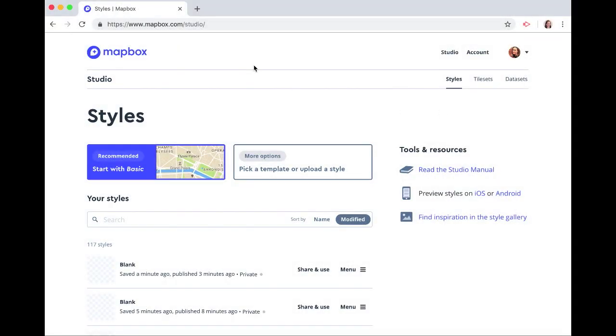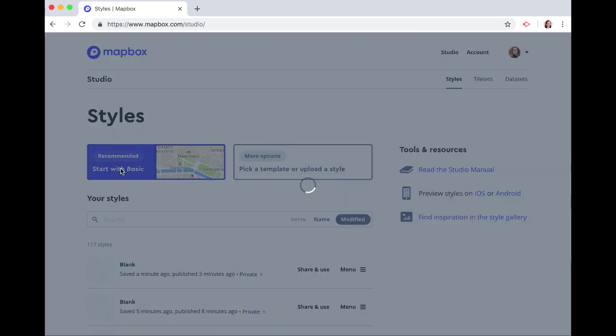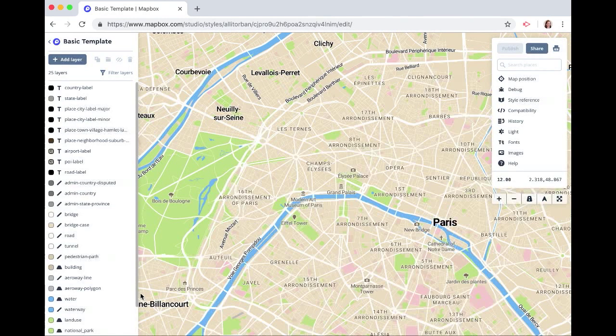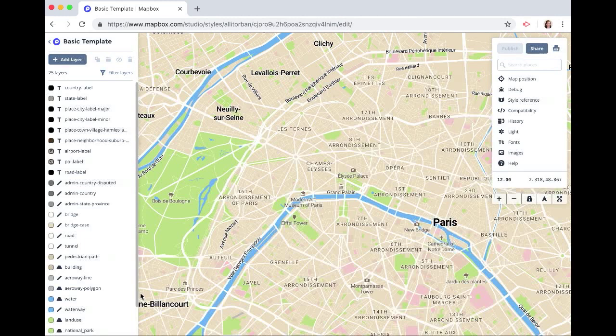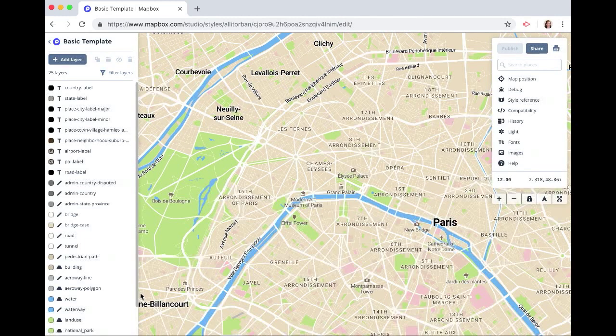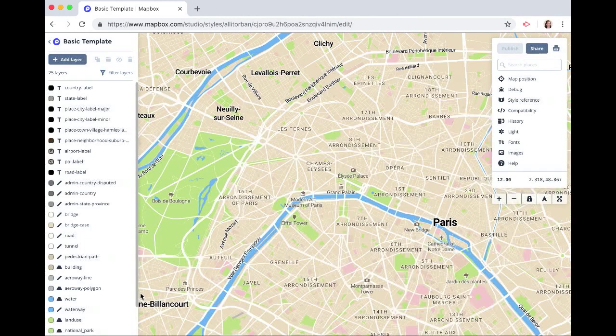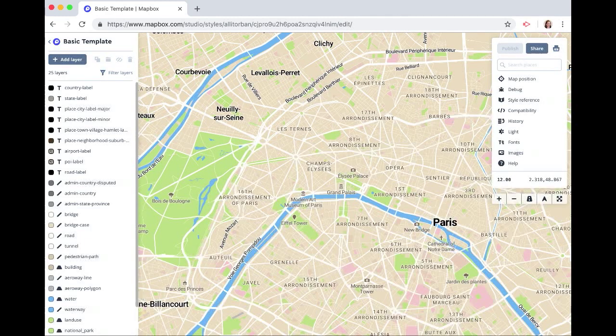I'm in my Mapbox Studio account. I'm at mapbox.com/studio, and let's just start with a basic style. We need to upload our GeoJSON file that has the states and their associated population density.